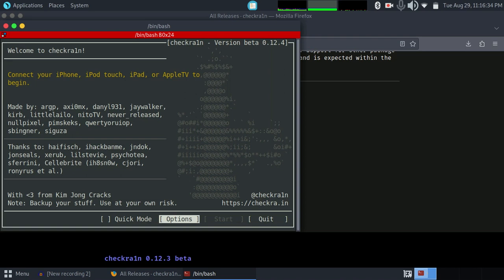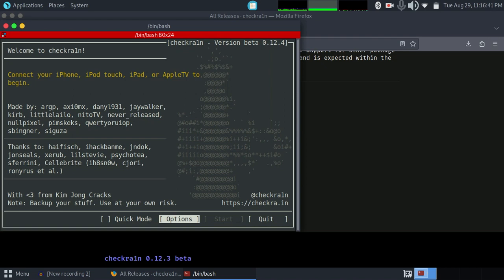This is how you install Checkra1n. That's it for today's video. I hope you liked this one.